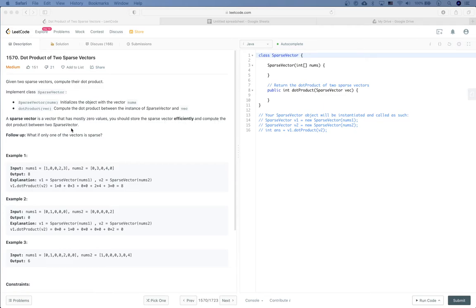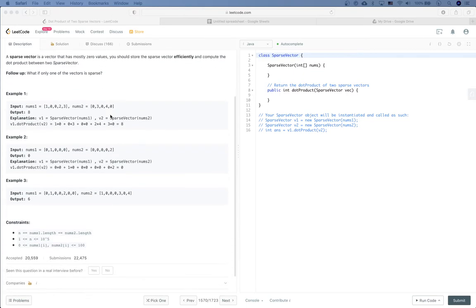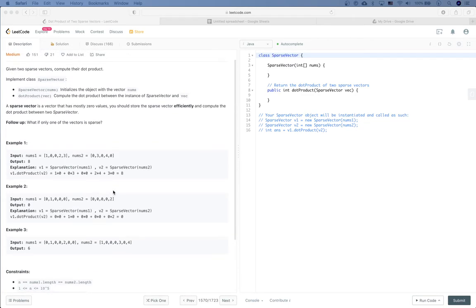A good follow-up question is: what if one of the vectors is sparse? The constraints say num1.length equals num2.length, so the two sparse vectors are the same length when we do the dot product. There's also a range limitation for each element, and the length is within 10 to the power of 5, so up to 500,000.